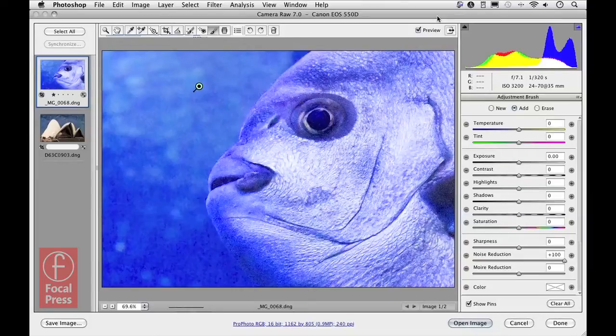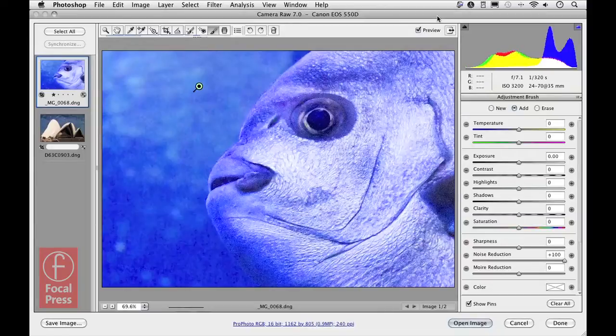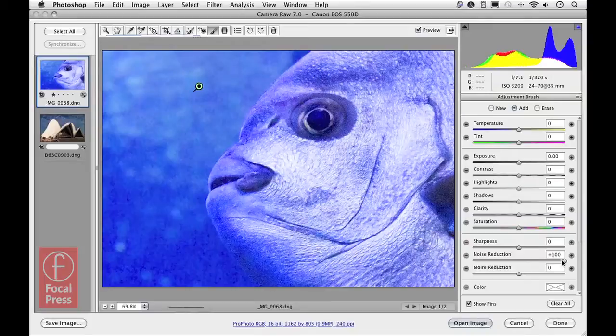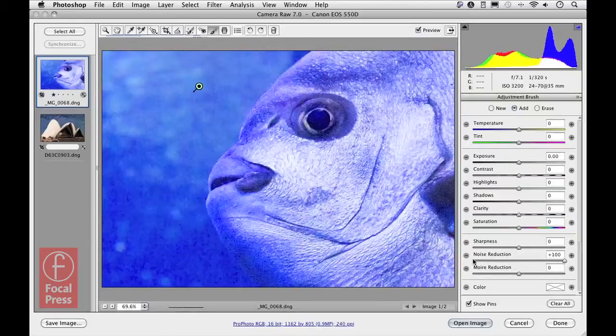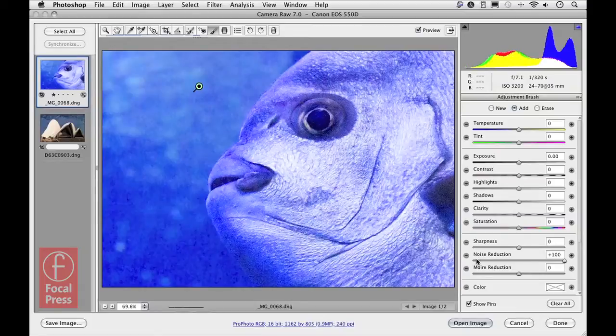You'll also notice that when I adjusted the noise reduction, it started from a default setting of zero, and I chose to add plus 100 to apply extra noise reduction. If I was to take it all the way down to minus 100, you're applying a negative noise reduction, which is in effect undoing the noise reduction that has been applied globally.